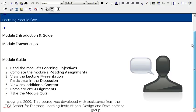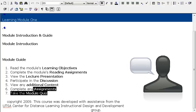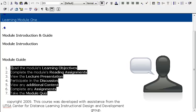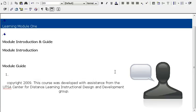So now you can see my module guide, and this is telling students what to do: read the learning modules, complete the reading assignments, lecture presentation, everything else. So what we can do is just erase this and then start from scratch.